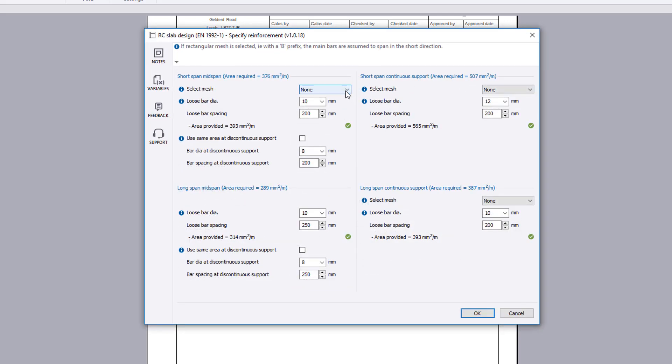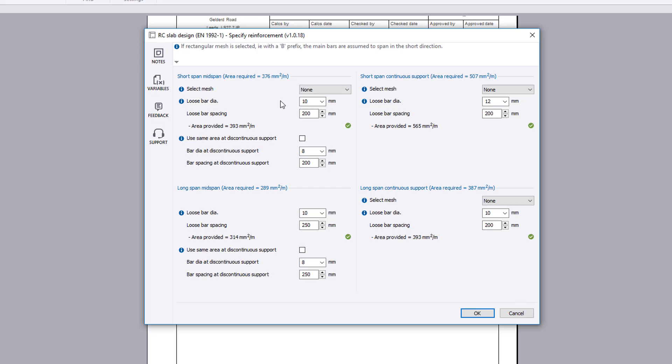You specify mesh or loose bars and the area provided is checked against the area required for both the mid-span and support locations in each direction. A pass or fail status is displayed.